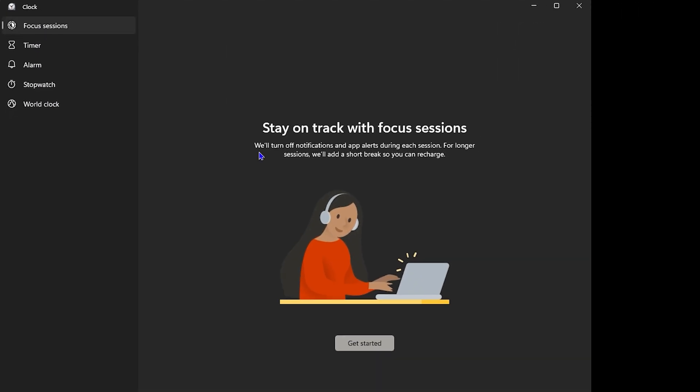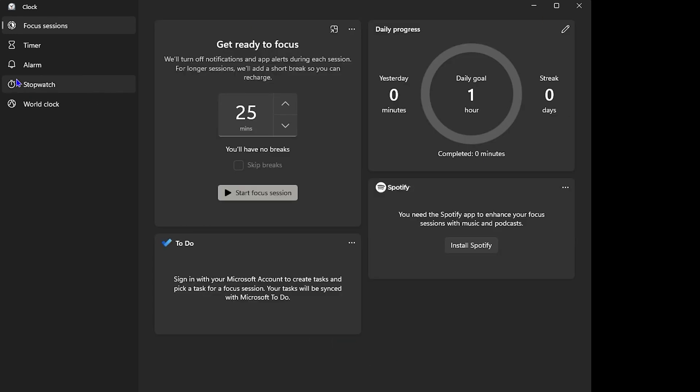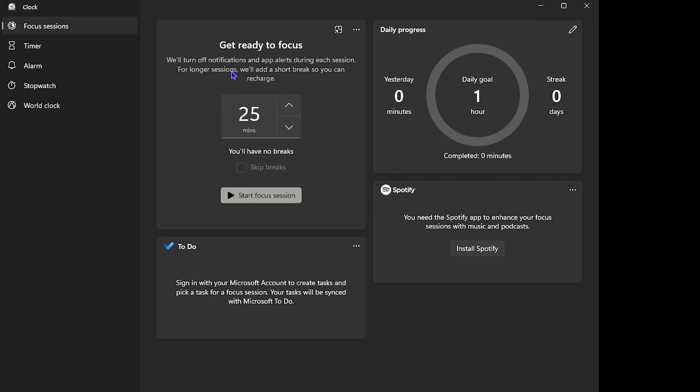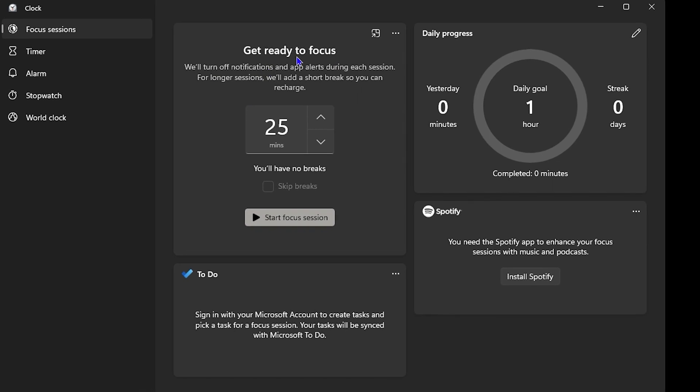Simply click and get started, and here you'll be taken into all that you can do with the Focus Session. As you can see, it says 'Get ready to focus' and you can set it for whichever minutes you want. By default it's set to 25 minutes, but you can simply click on it and change it—for example, 30 minutes if you so desire.